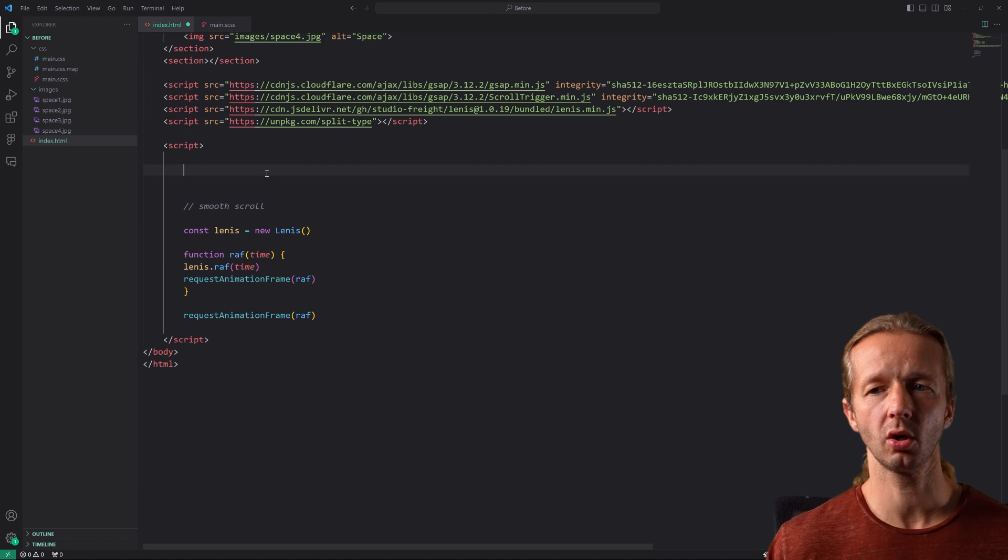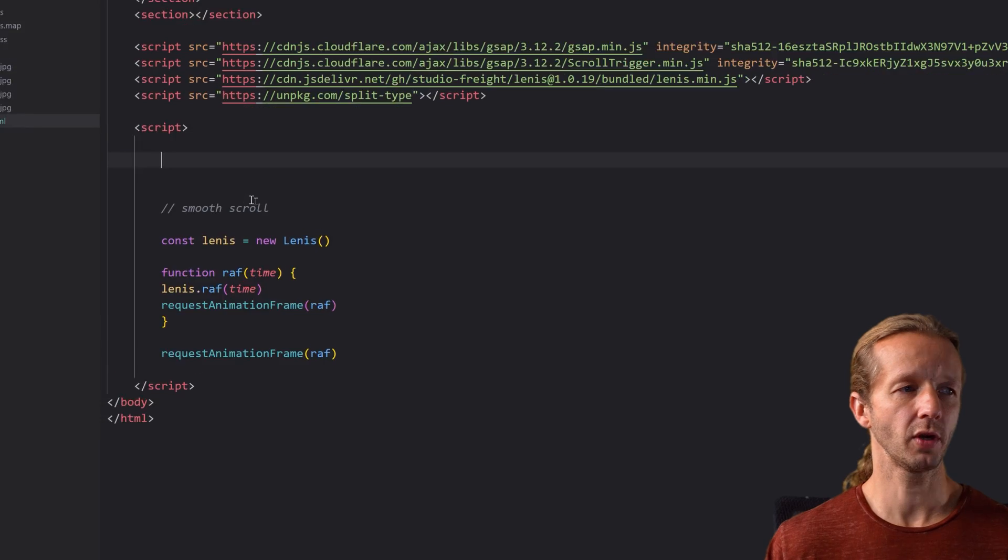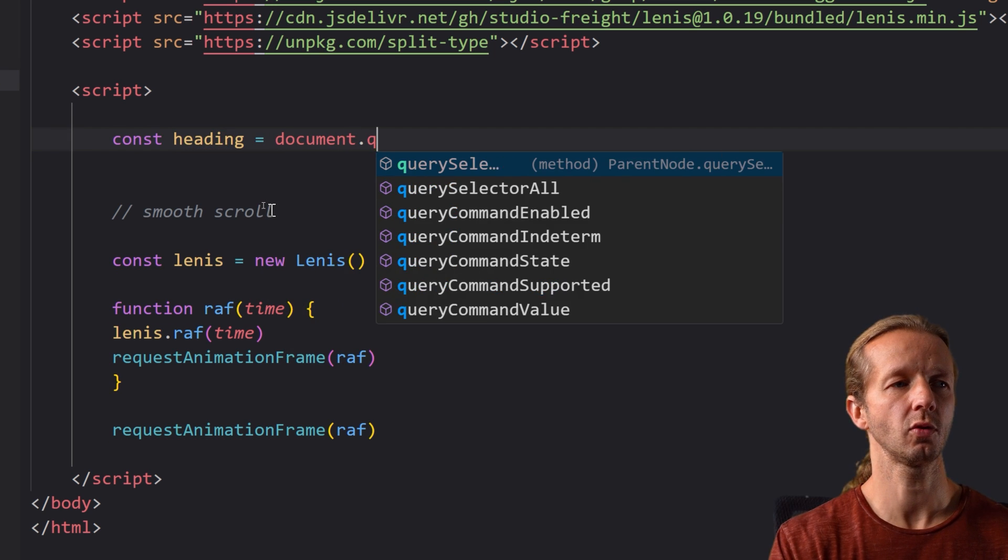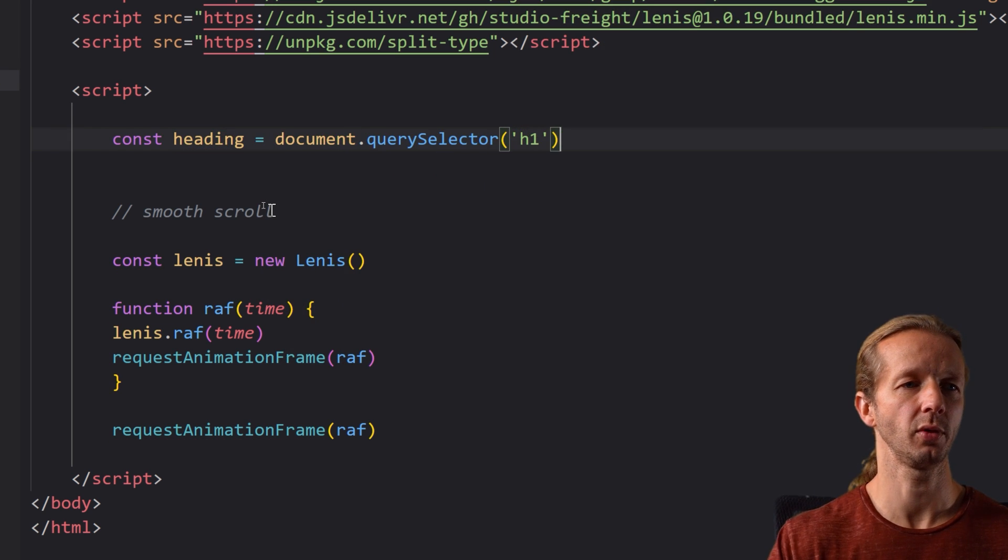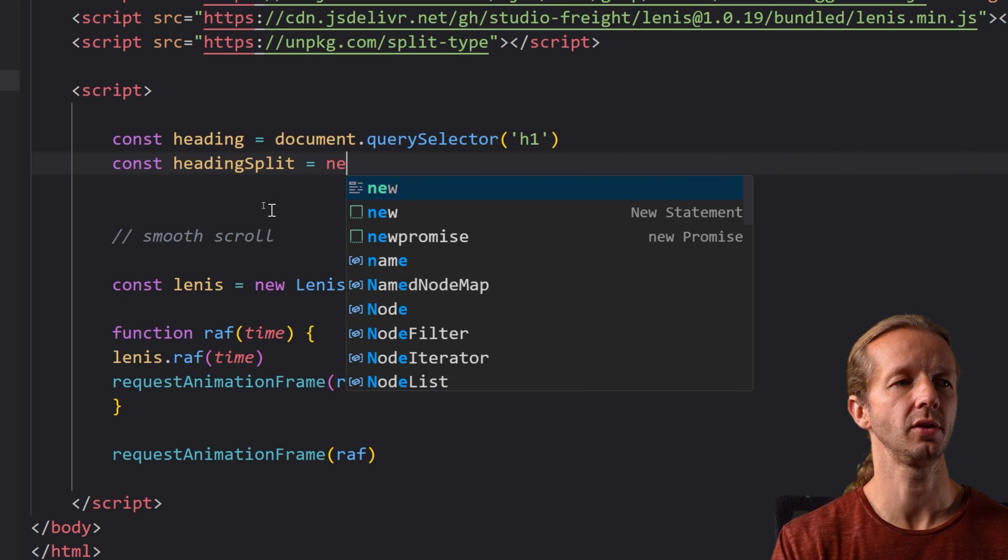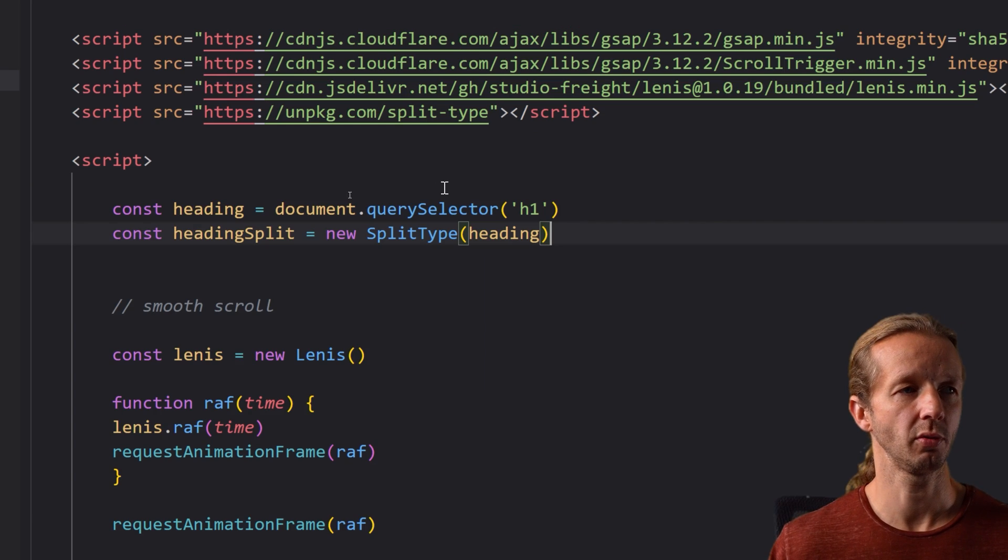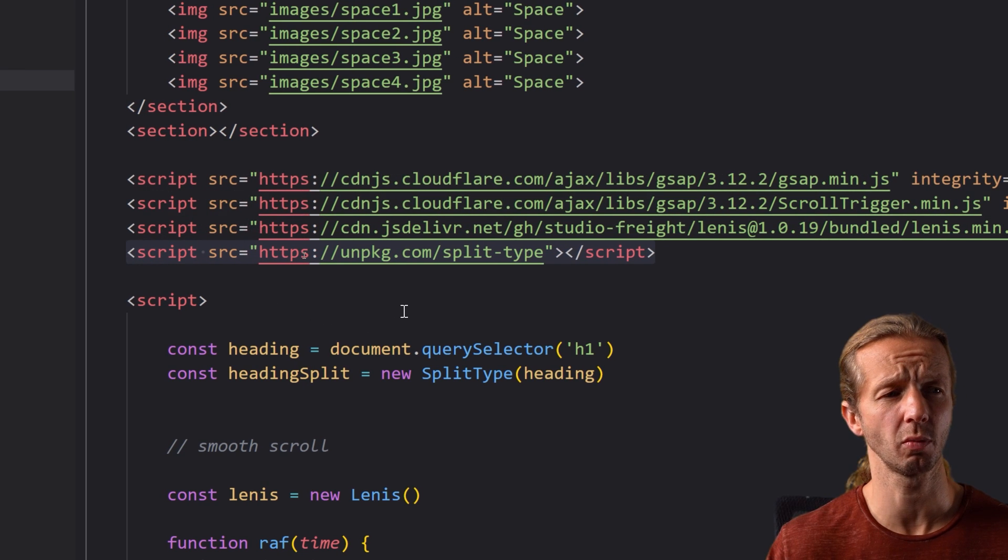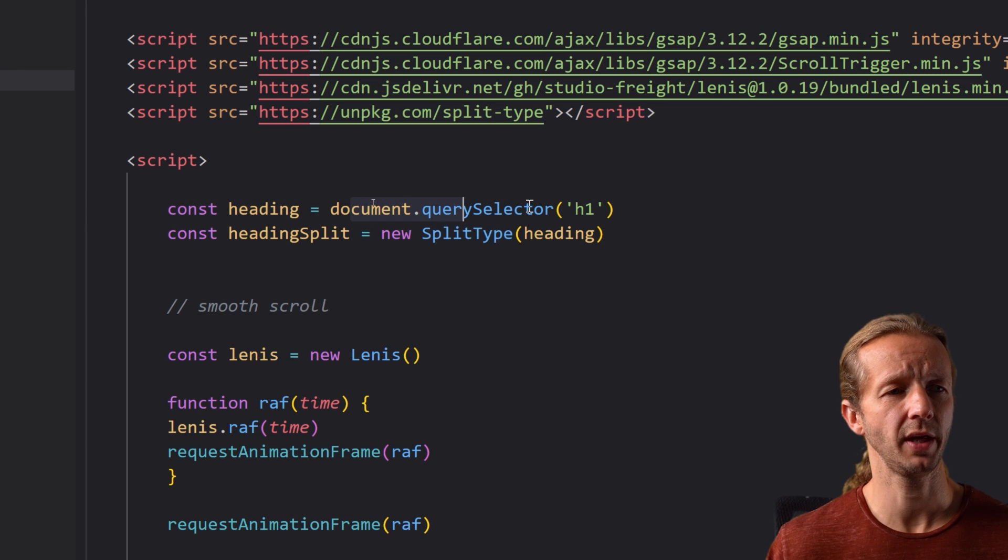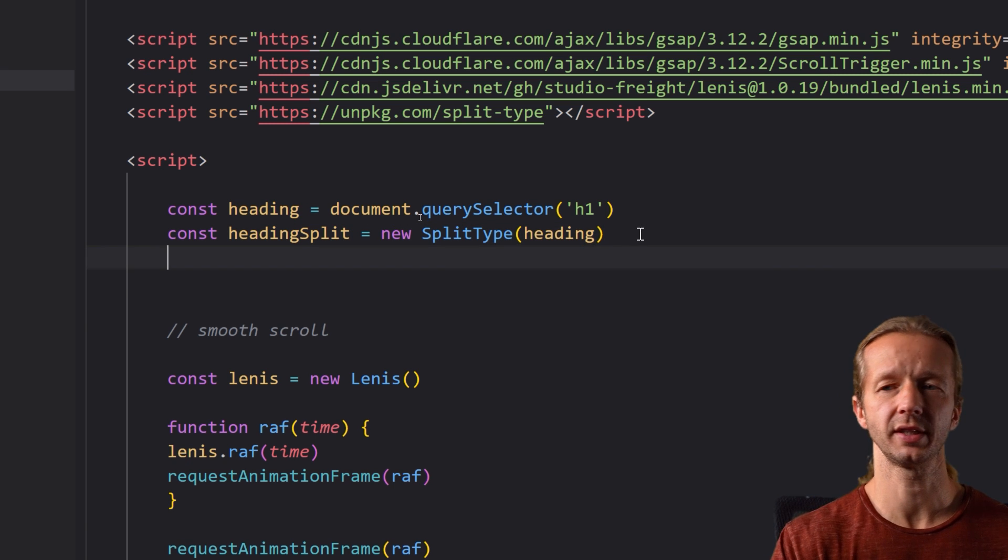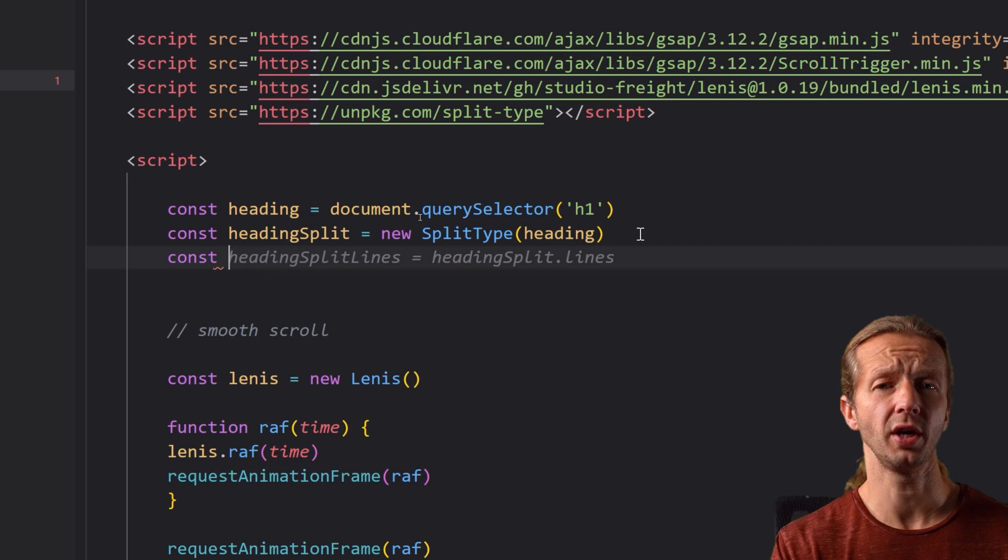So over here we're just going to create a const of heading a document query selector h1. So we got our h1 heading split is going to be new split type heading. So we just grab the h1 element and then we pass it in as a new split type. Very simple and you'll see how this comes into play in a second.